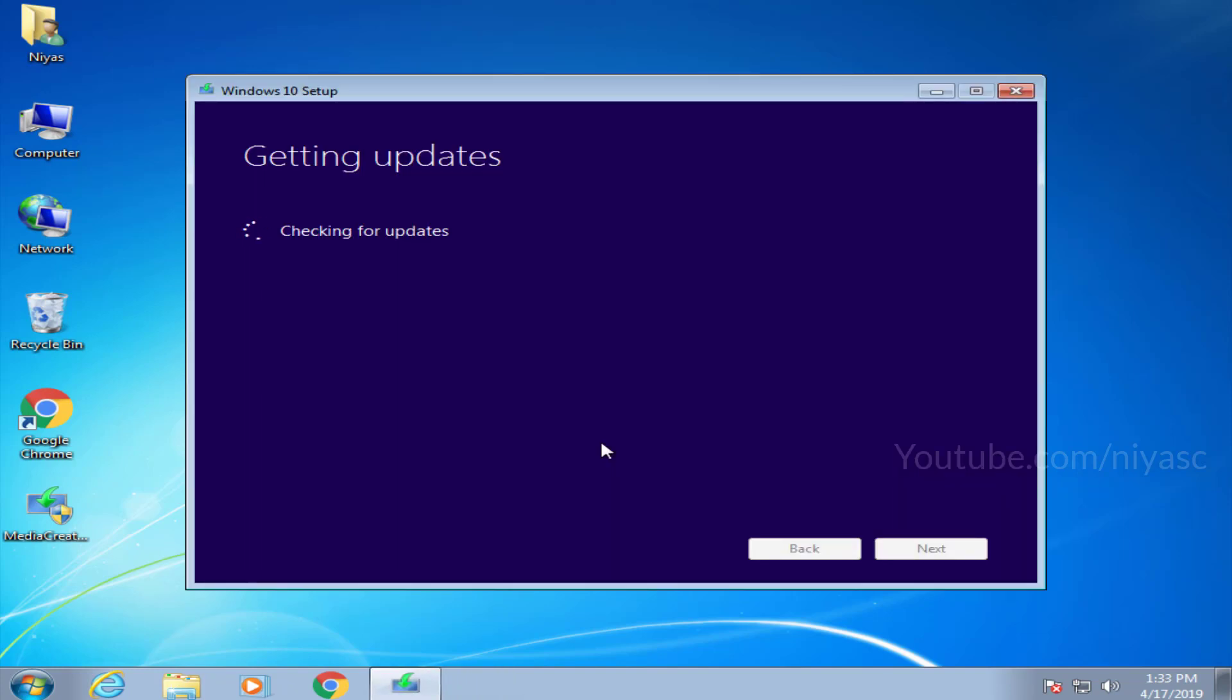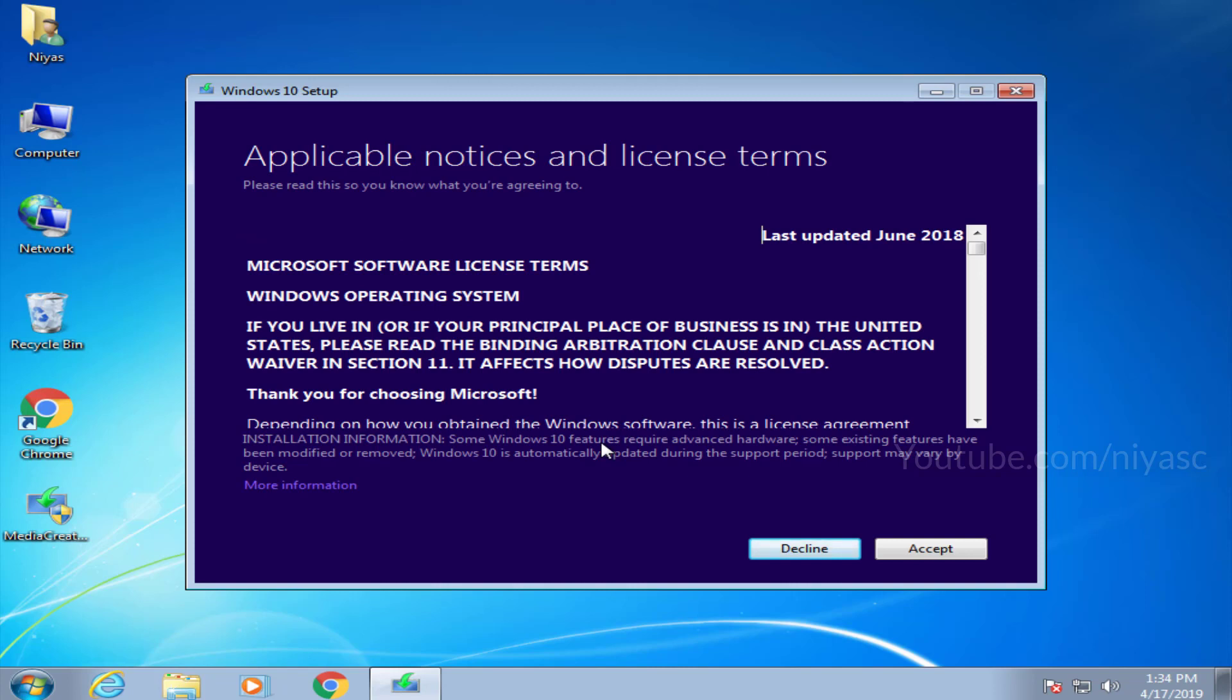Windows will now configure your PC and get necessary updates. Follow the instructions on screen until you reach the ready to install screen.